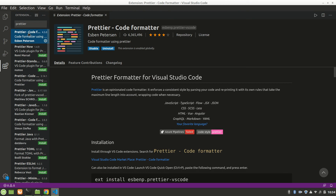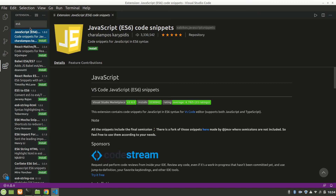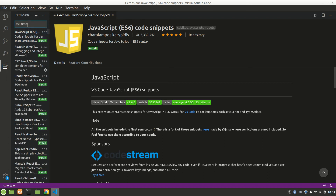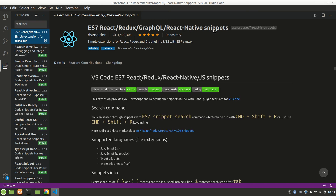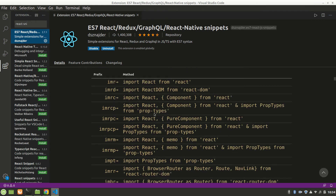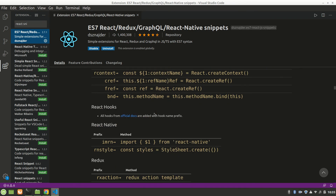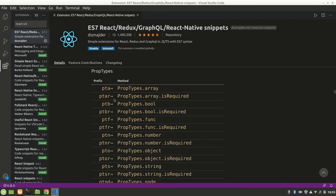You'll need Prettier to format your code — I've already installed that. You'll also need the ES7 React Redux snippets extension. It gives a lot of convenience when programming and increases productivity. You can make functional components or class components very easily by just typing rcc, rfc, or rfce and pressing Tab — it generates the boilerplate for you. We'll see that in action later.